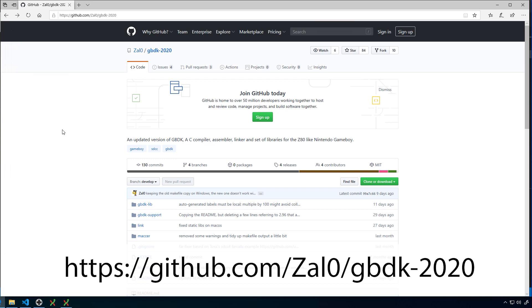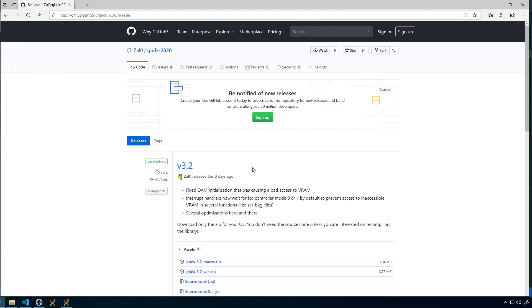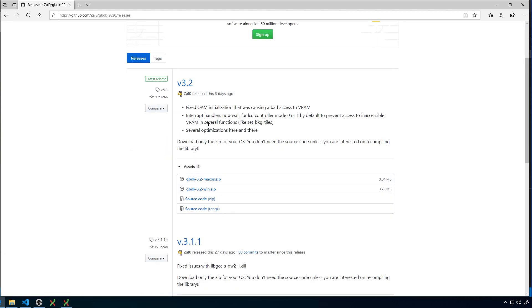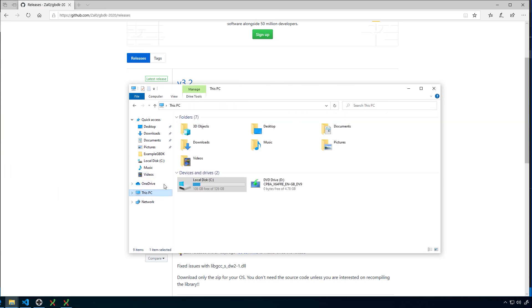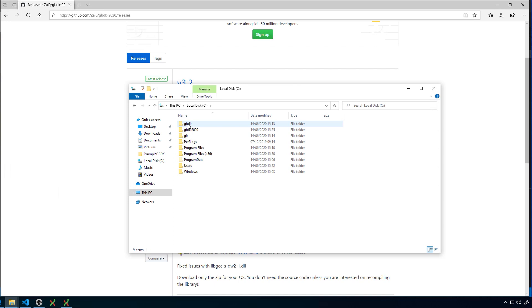So basically just like GBDK, all you have to do is come to this website and then go to the releases tab here. You can see there are four releases currently. Find the latest release and then download either the Mac OS one or the Windows one. You download that, you'll find a GBDK folder in here. Just like before, just copy and paste that. I prefer to have it in the root here.